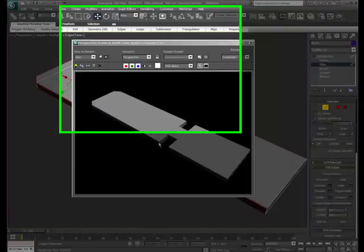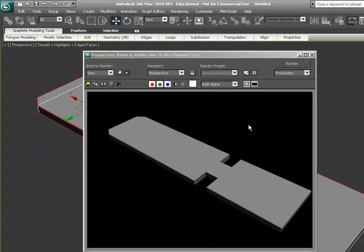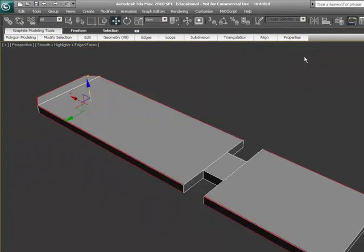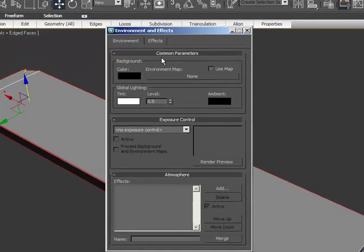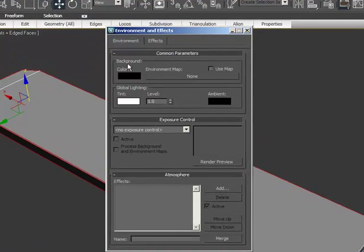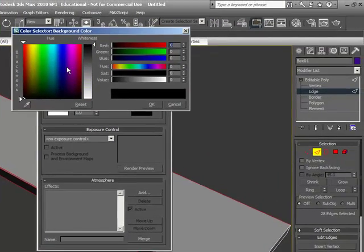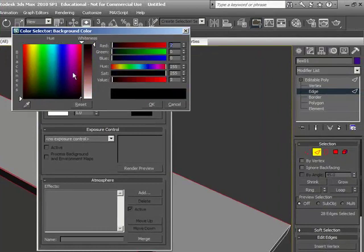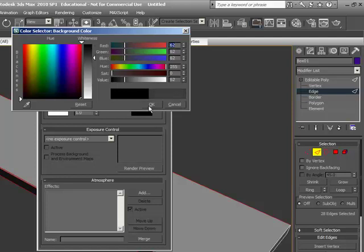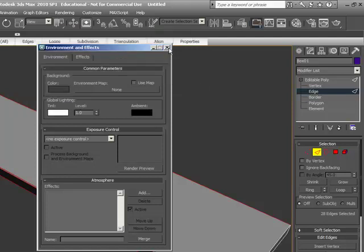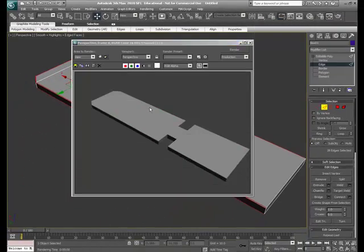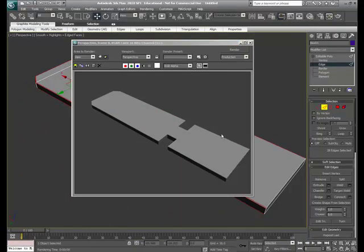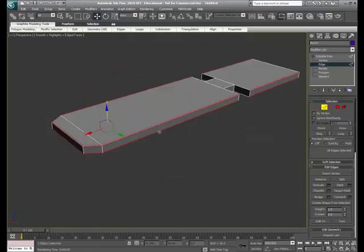And actually I'm going to show you how to change the background color of this also because this black can kind of break up the shape a little bit. It's nice contrast but you really can't see. So I'm going to hit 8 on the keyboard here and it brings up this environments and effects. And the first thing you see here is background color. You can change the background color to anything you want. I'm just going to make it a light gray color. So now when I hit the render button up here or hit F9 on your computer, it's actually a different color. Now I can see more of the shape.